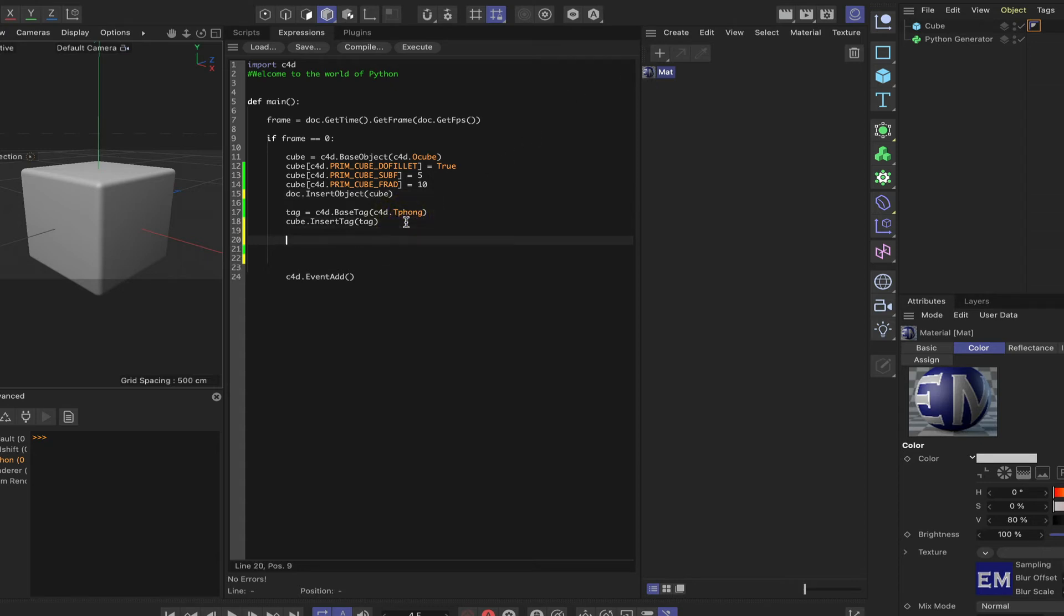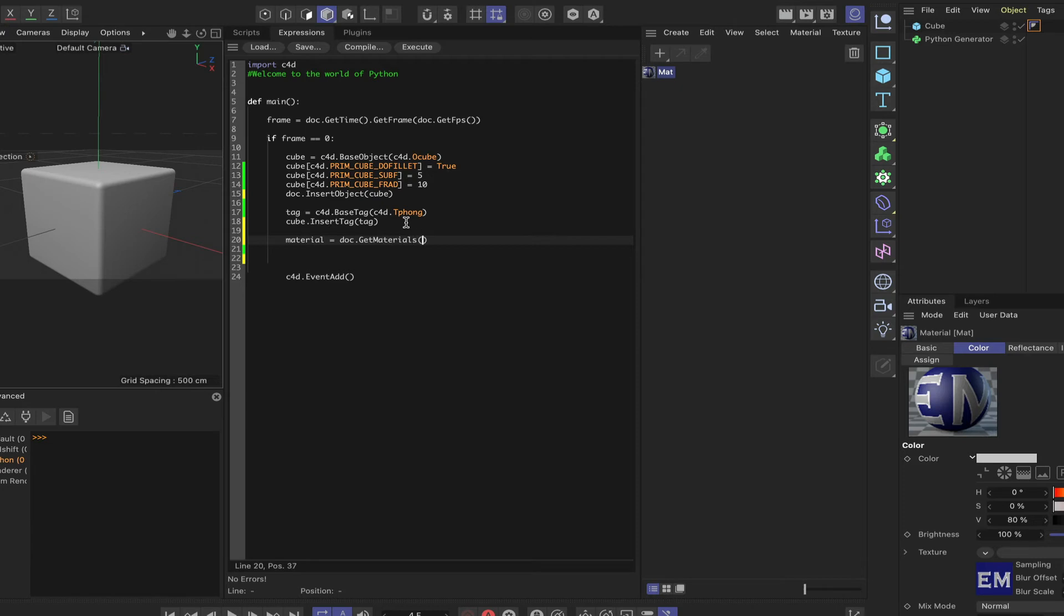what we need to do is say material. So we're going to define another variable. Material is equal to doc dot get materials. And it's just open, close. So what this does is gather any materials that are in the material manager here into a list. That's essentially what we're doing there.